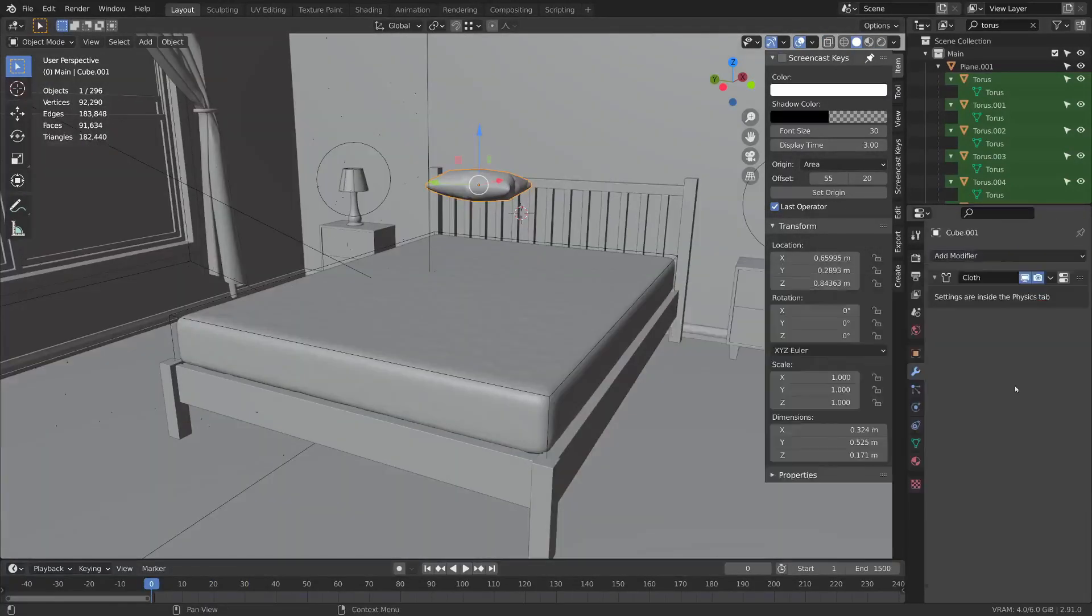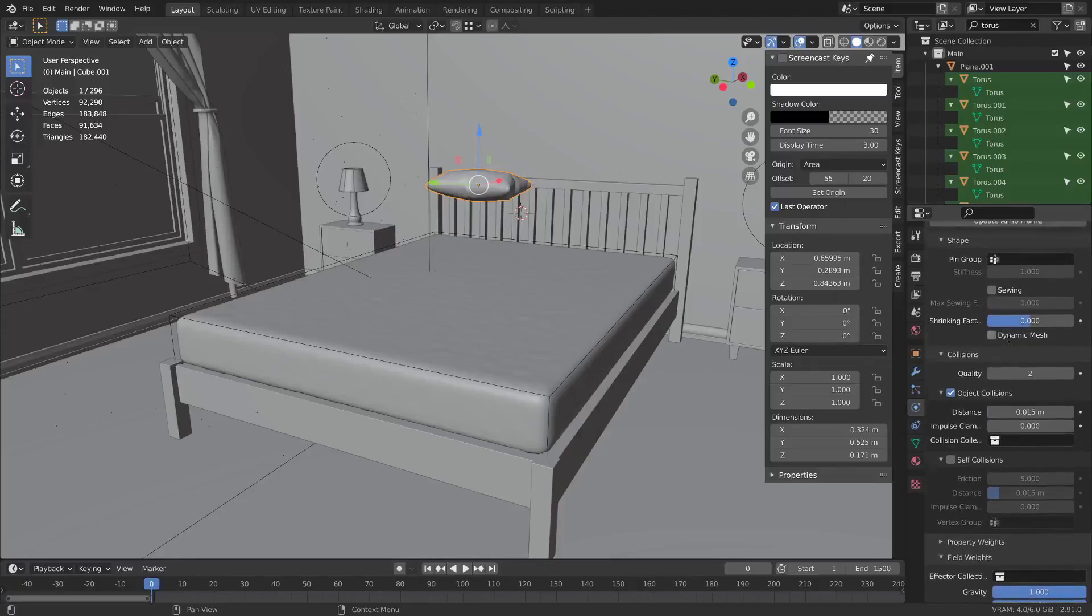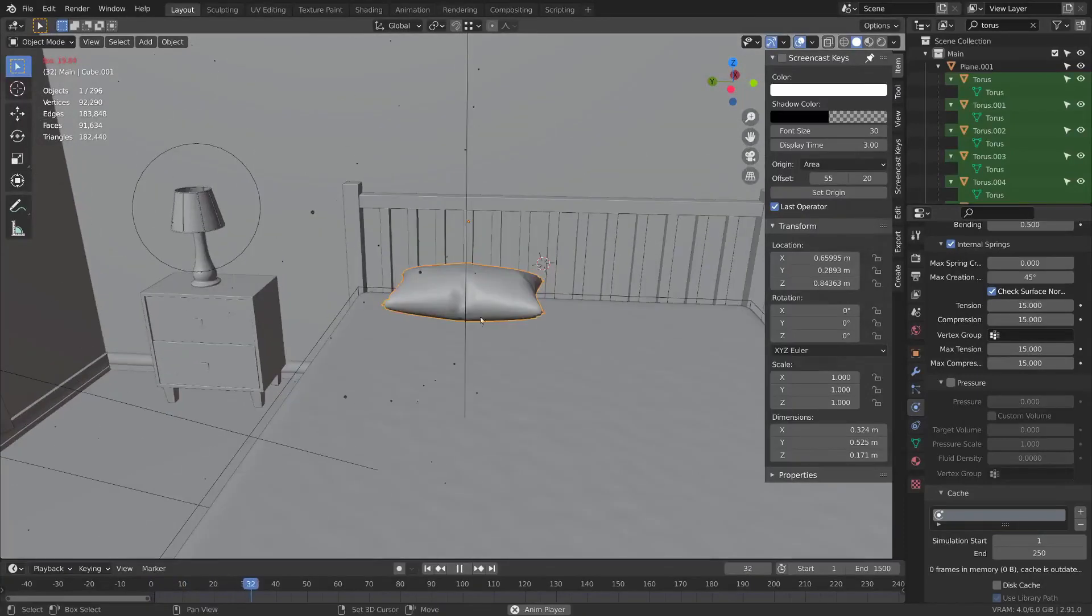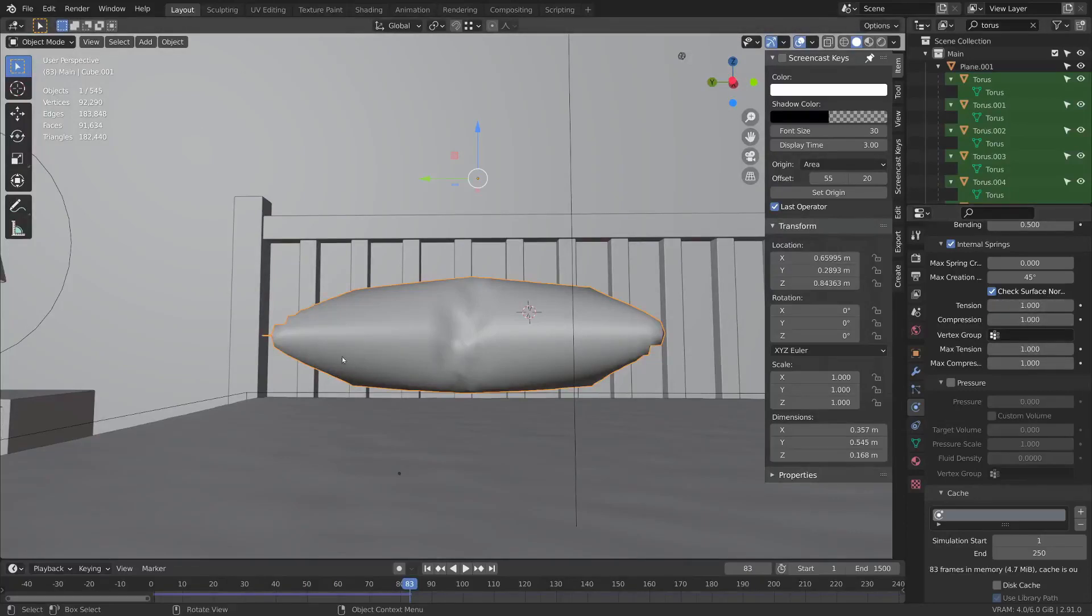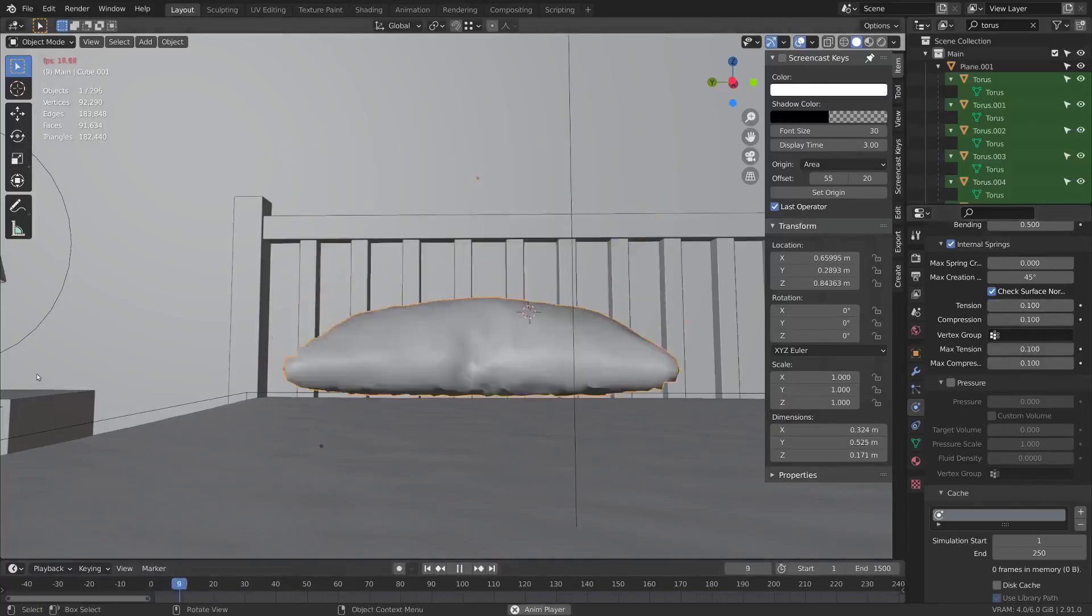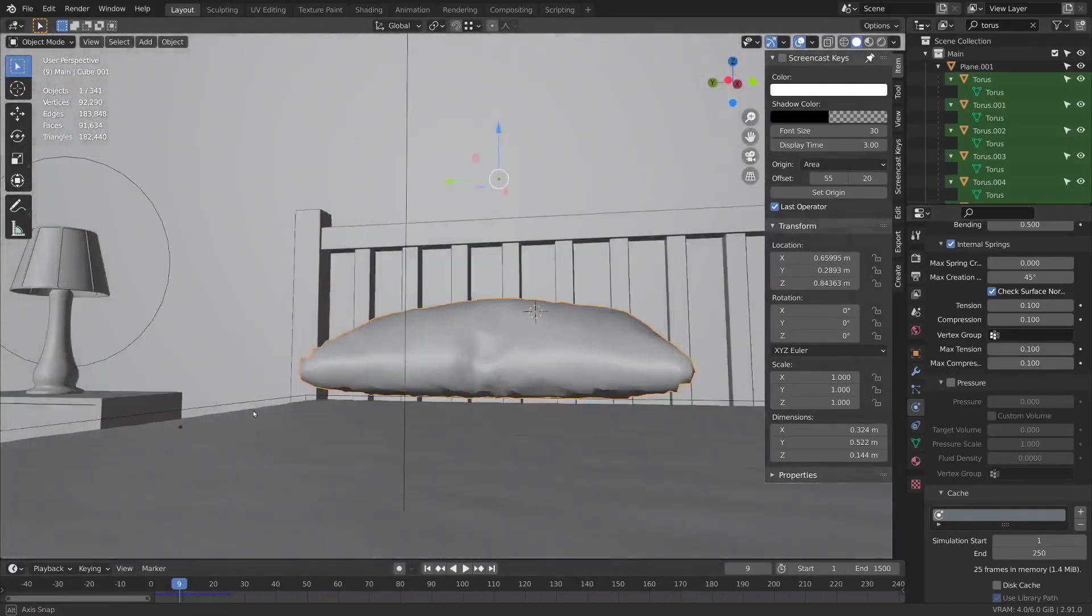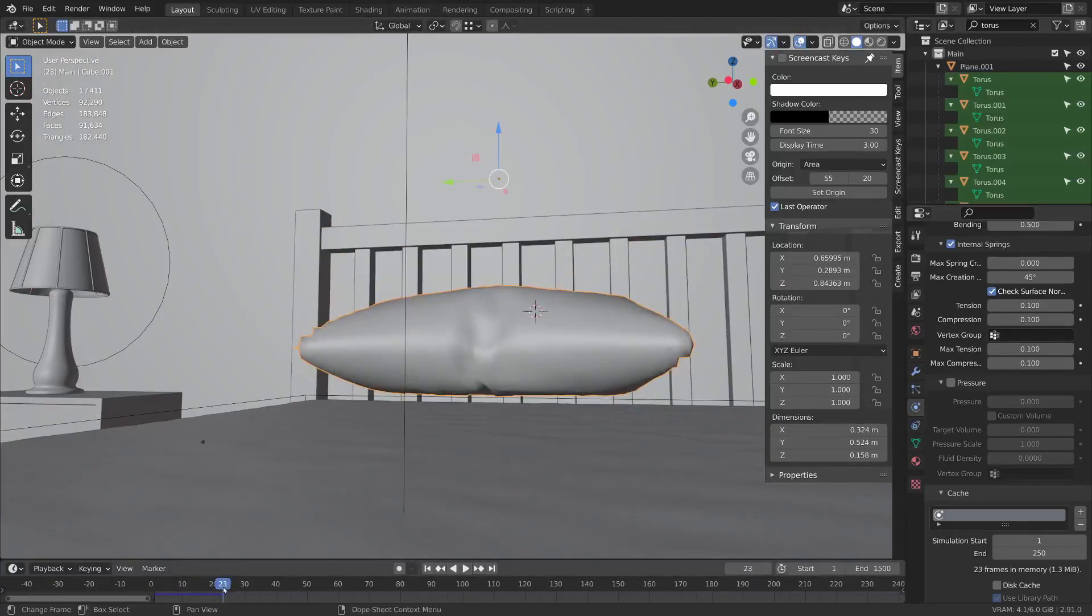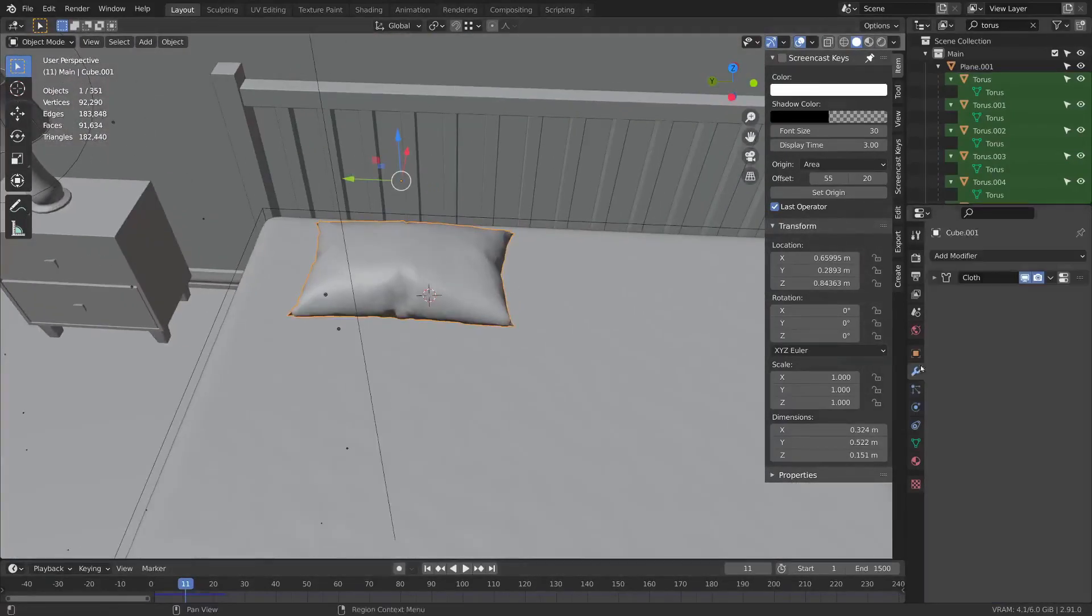You can add your cloth and we're going to use the internal springs again to give it a bit of a soft body type of deal. Internal springs press play and it just kind of falls down. We're going to need probably less than that since we want it to look like it's really integrated into this bed. Maybe even 0.1 or 0.05. Maybe use a specific keyframe here. So we can just apply this.